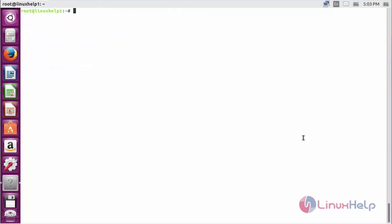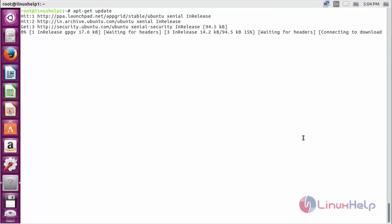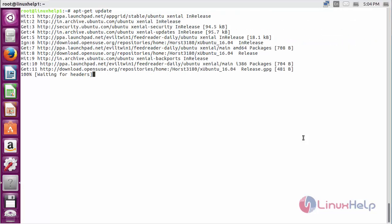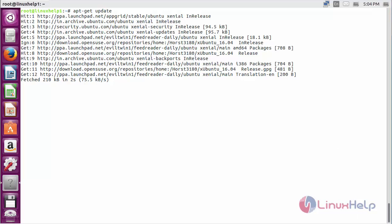Now update the newly added repository. For that, the command is: apt-get update and press enter. The new repository for installing FeedReader on Ubuntu 5.04 has been updated successfully.